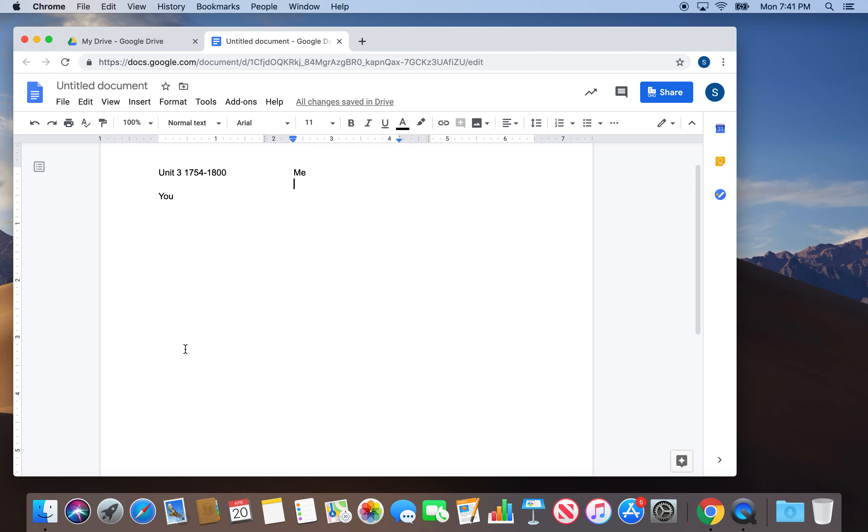Once you get ready to start it back up, I'm starting over here with my stuff. So we're starting with the 1754, 1763 is French and Indian War. So I'll just put French and Indian War.